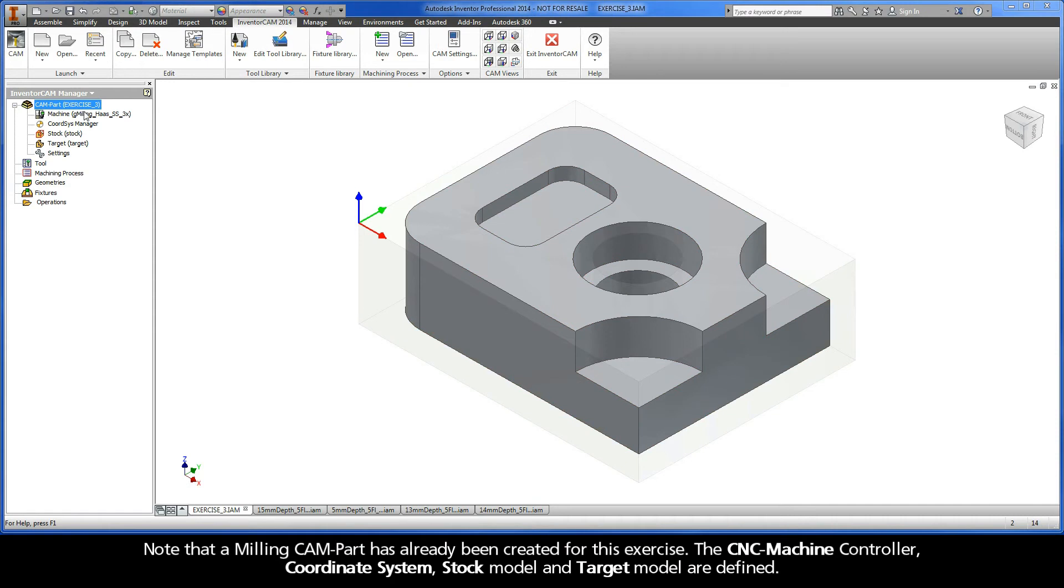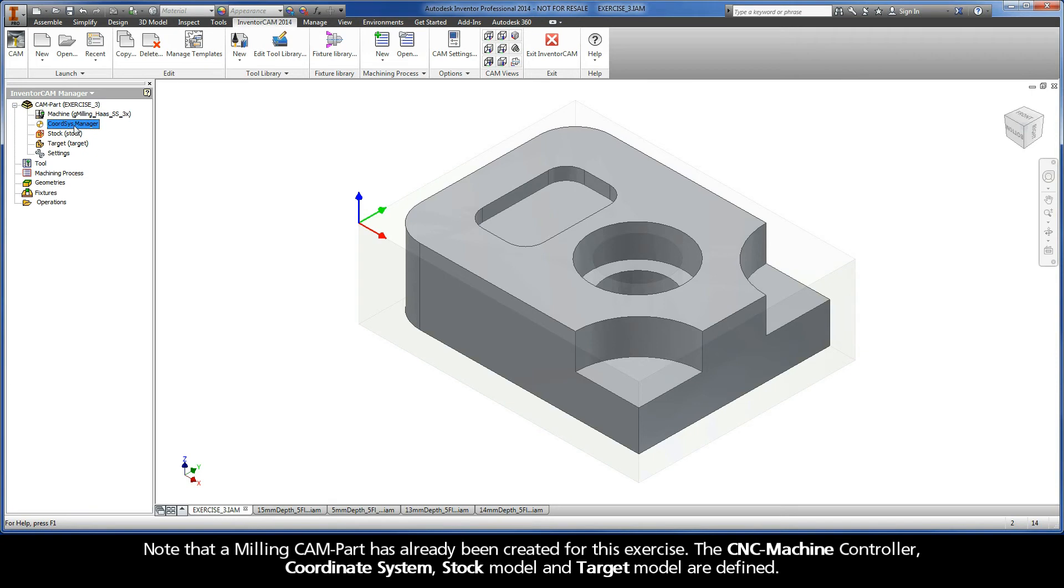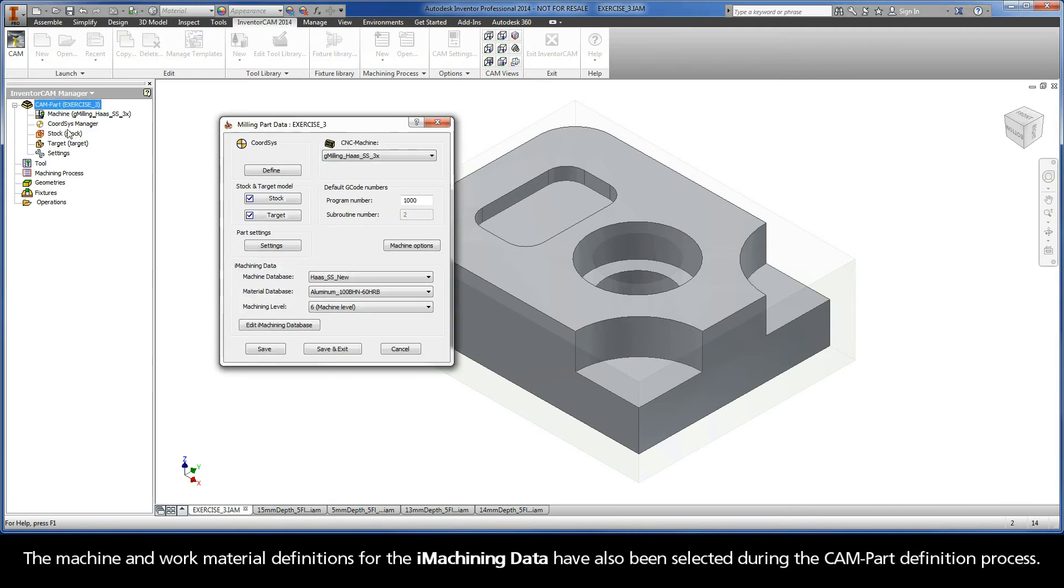Note that a milling CAM part has already been created for this exercise. The CNC machine controller, coordinate system, stock model, and target model are defined. The machine and work material definitions for the iMachining data have also been selected during the CAM part definition process.